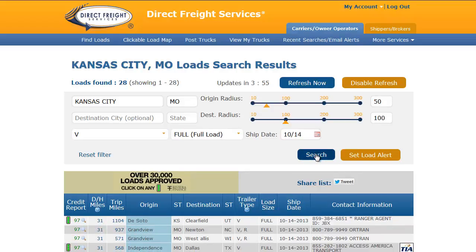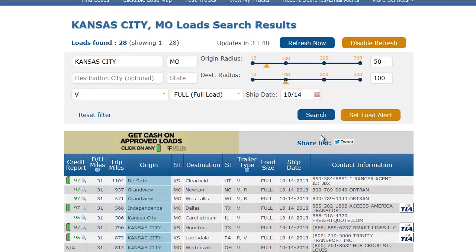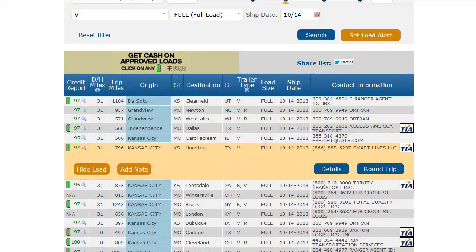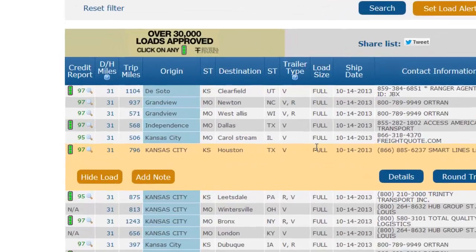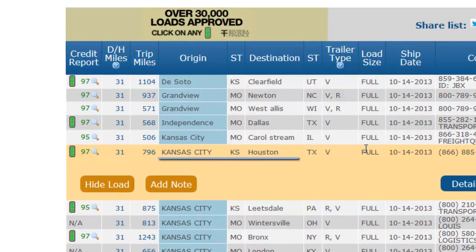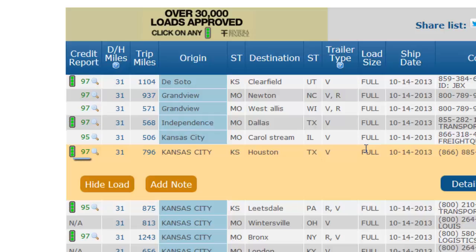Now I am ready to look at the matches to find a load. As I scroll down through the loads, you will notice that the color of the load changes as my mouse moves over it. If I stop on a load for more than a few moments, the load will expand and give me additional options. In this case, I am looking at a load from Kansas City, Kansas to Houston, Texas. In addition to the origin, destination, and trailer type of this load, you can see that I also have access to the credit score, as well as deadhead and trip miles.